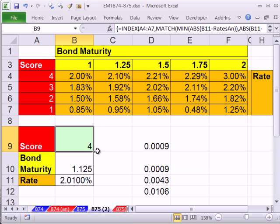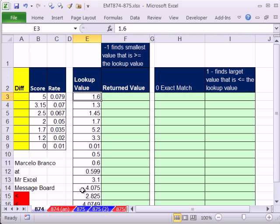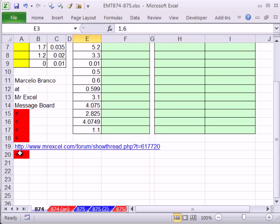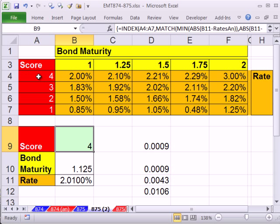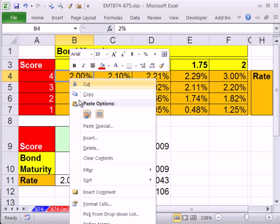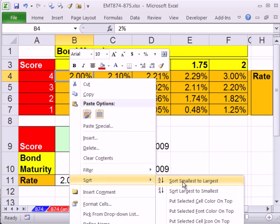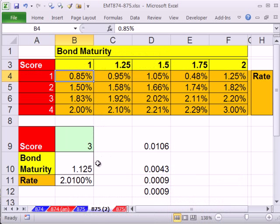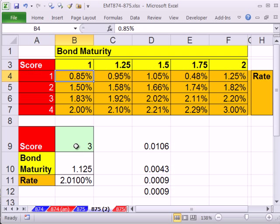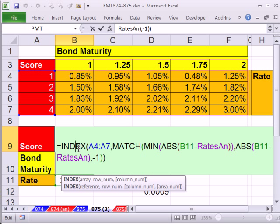Now if you go to the post that Marcelo Branco made at the Excel message board, he has a great formula for dealing with the fact what you should do if you can't sort it. I'm going to re-sort this. So we see it calculates the incorrect result.